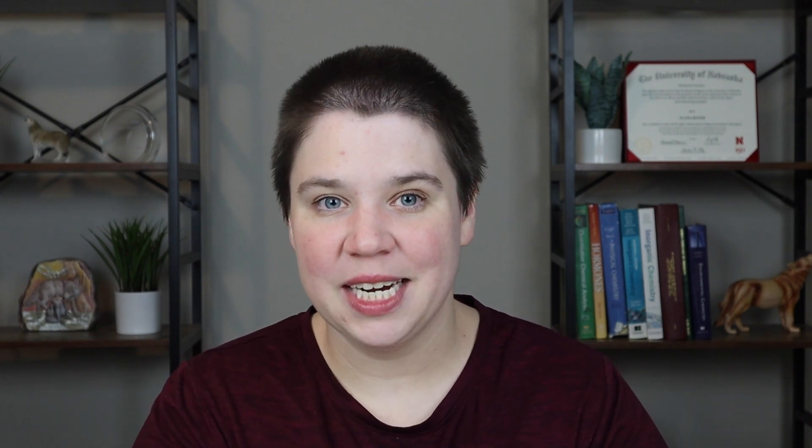Before I get started, if you are writing a scientific research article, make sure you check out my scientific research article checklist in the description below. It gives you a framework for how to write it so you can then get your copyright permissions for it.